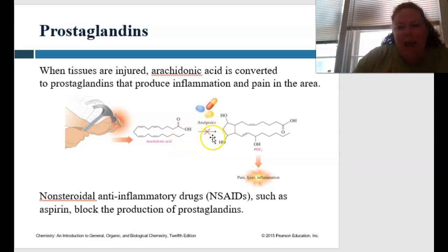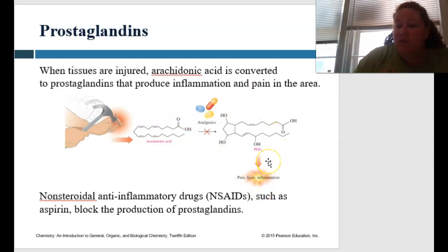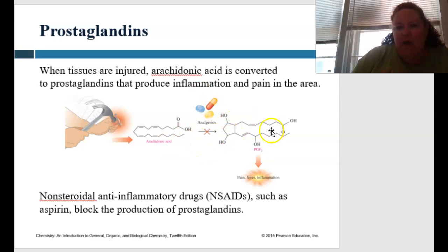Normally we would have this inflammatory pathway come in. But when we have these analgesics like Advil, it actually stops the pathway, so that's why it can reduce inflammation, pain, and fever. But without those analgesics, it would go on and you'd have the prostaglandins, which would then trigger pain, fever, and inflammation.